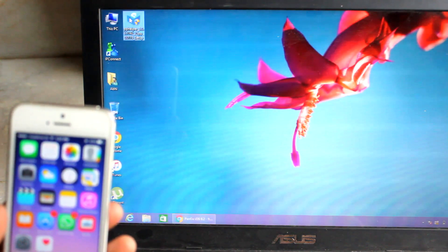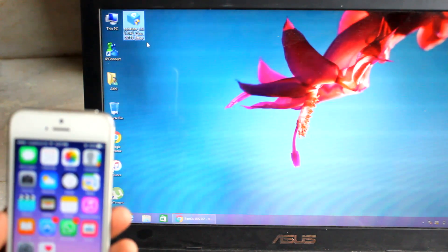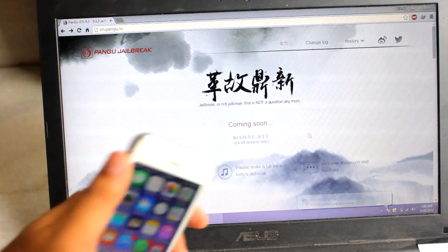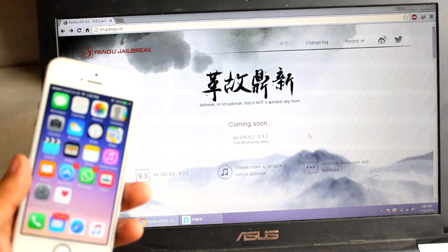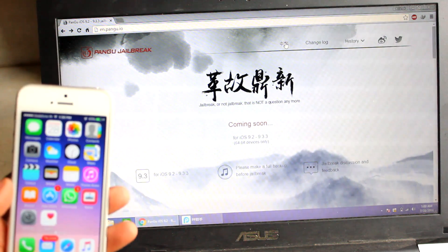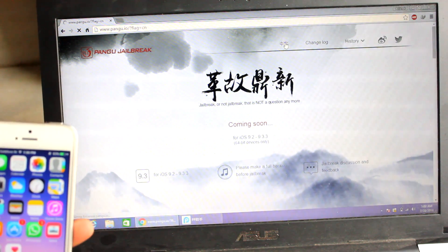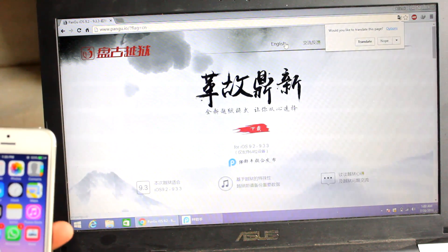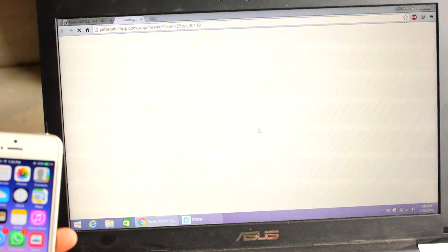First you need to download the PP jailbreak file. You can get it from this website — en.pangu.io — which shows 'coming soon' for the English version. We'll get the Chinese version from this website. Click on this link and in the middle you'll see a red mark — click on that.